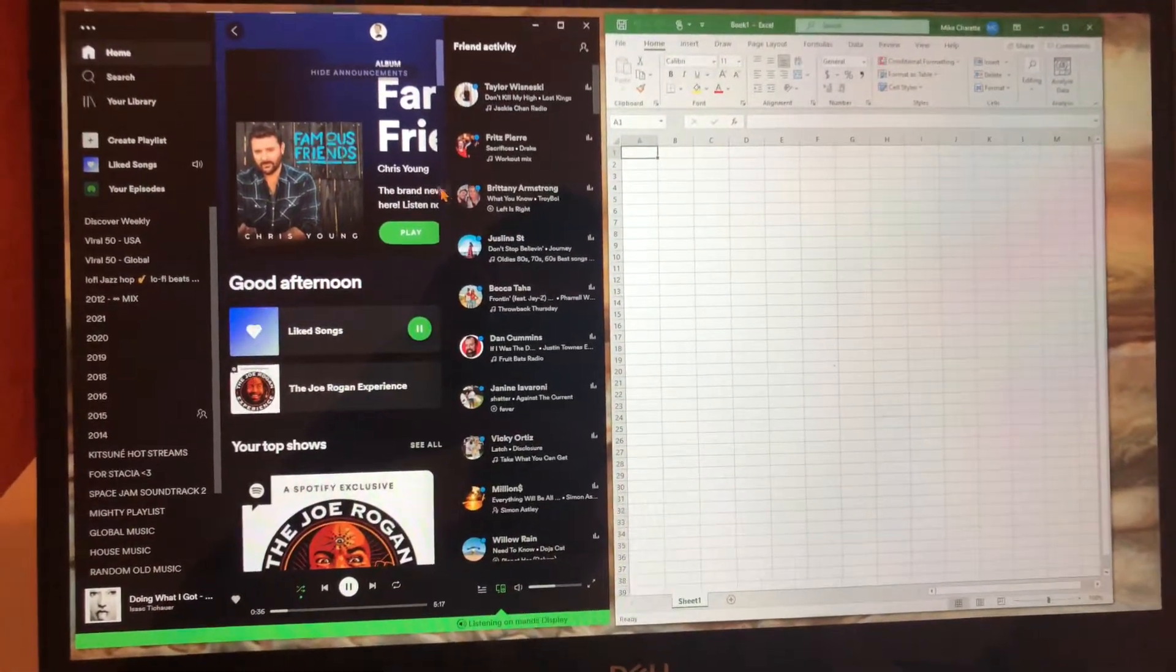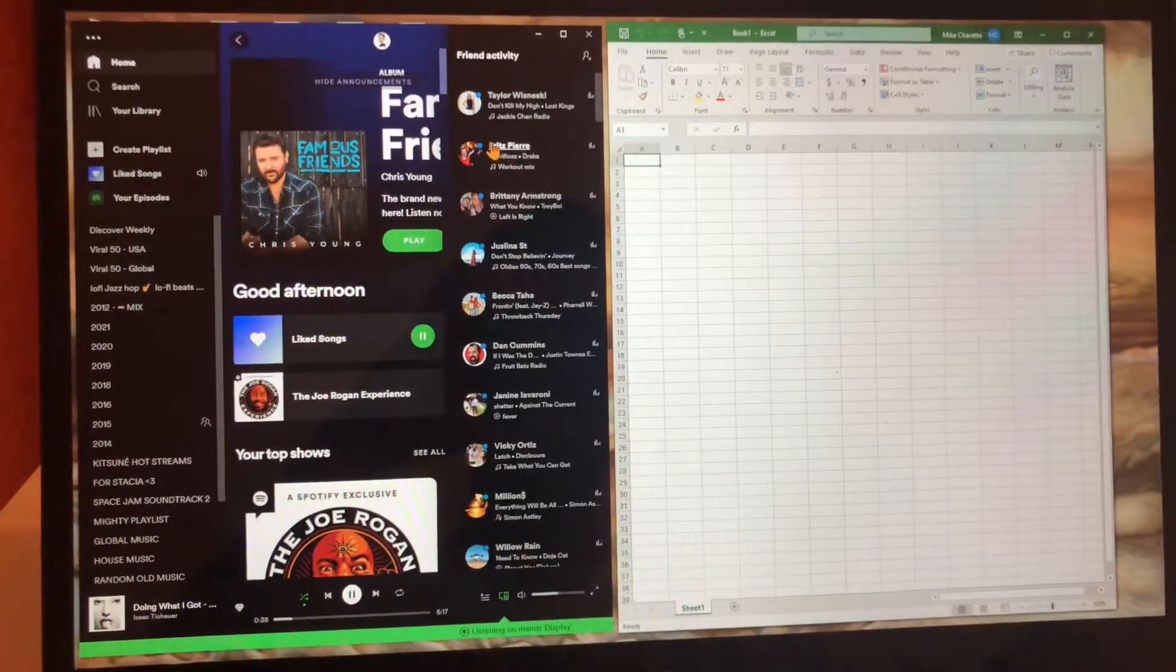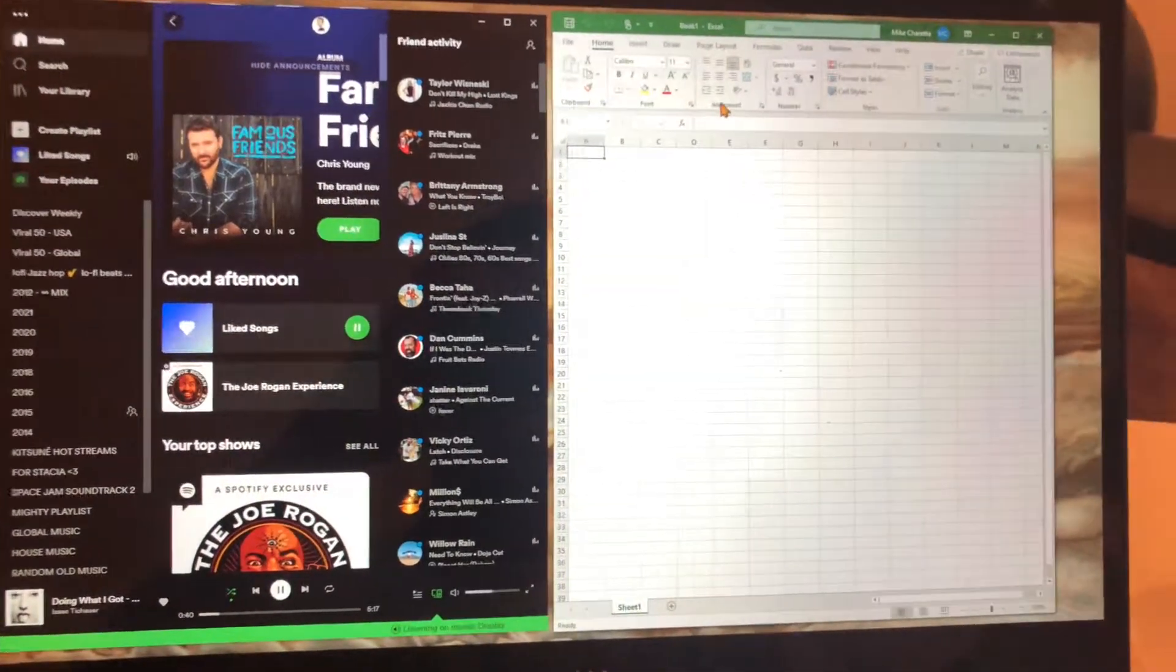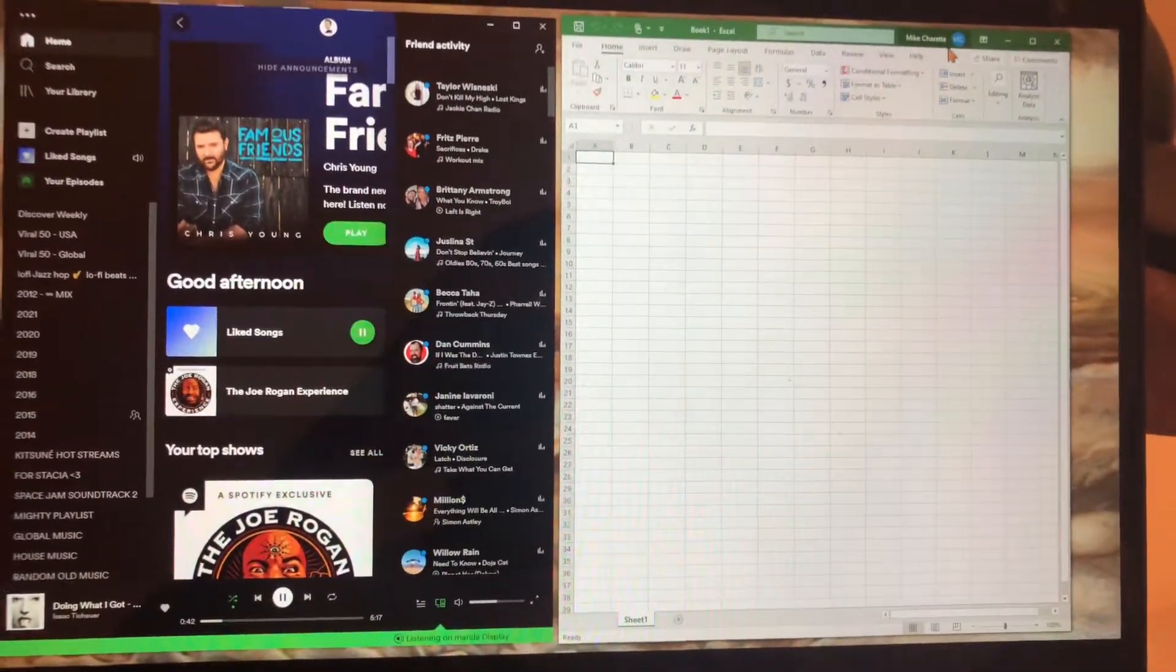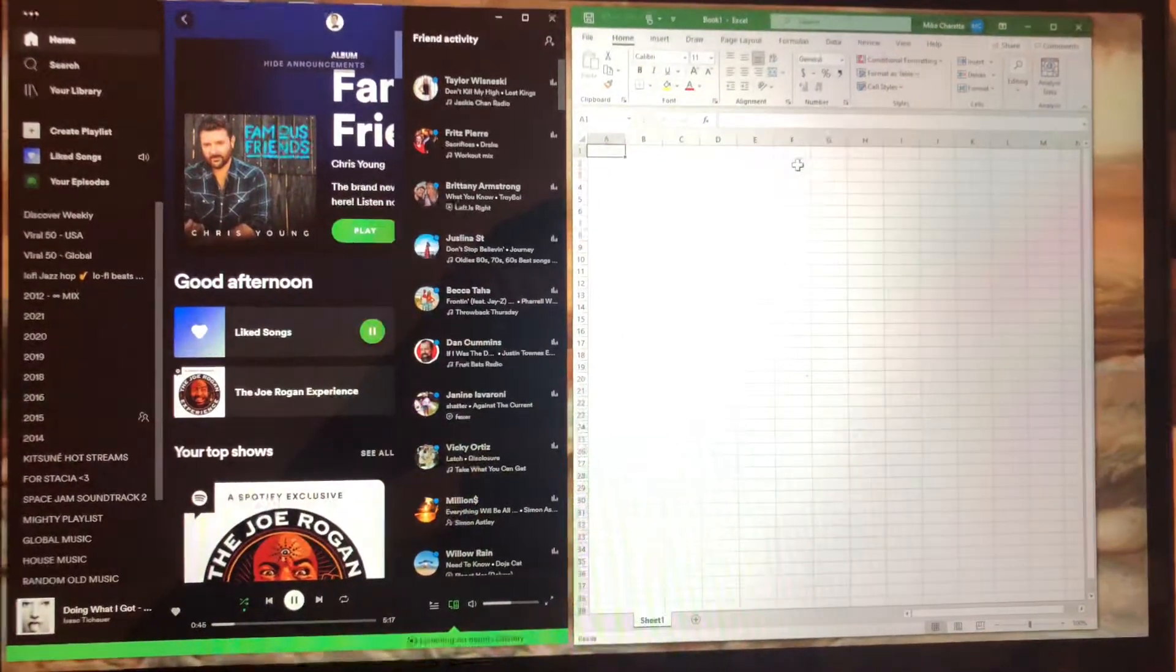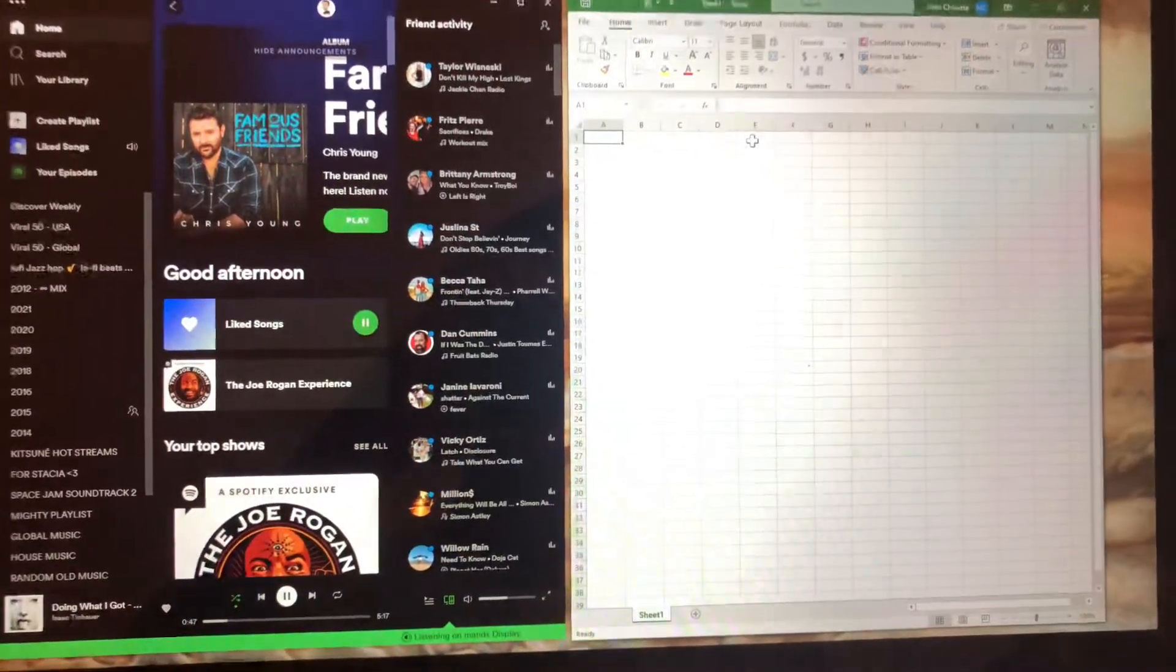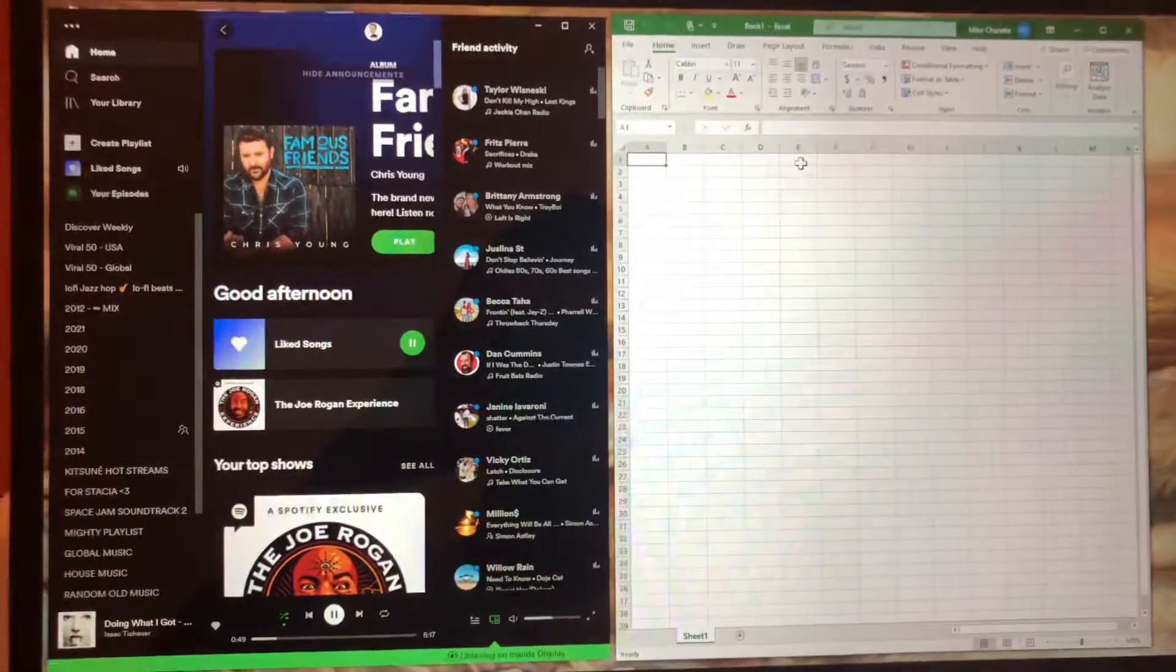What you're going to need is Spotify open on your computer. Then you're going to need an Excel spreadsheet open or whatever operating system spreadsheet you have. This does not work in Google Sheets.